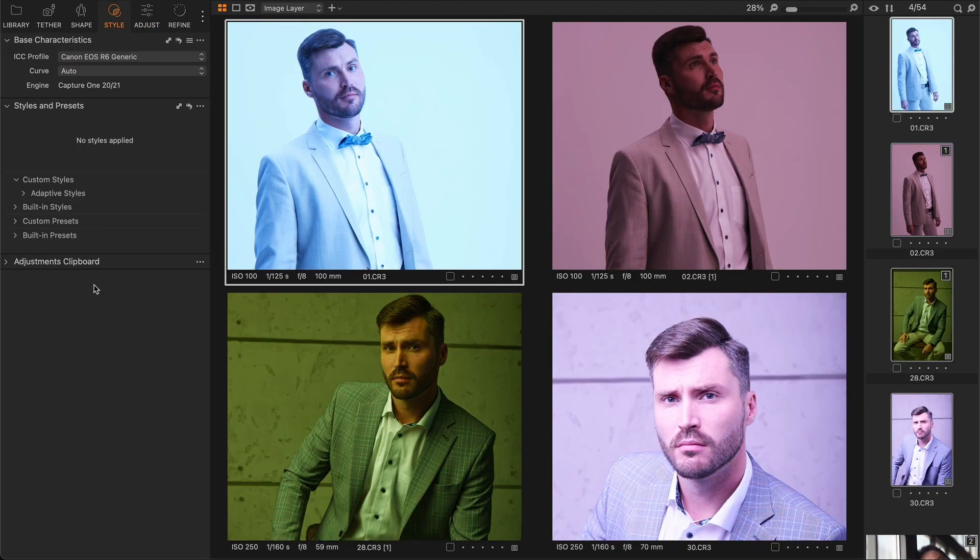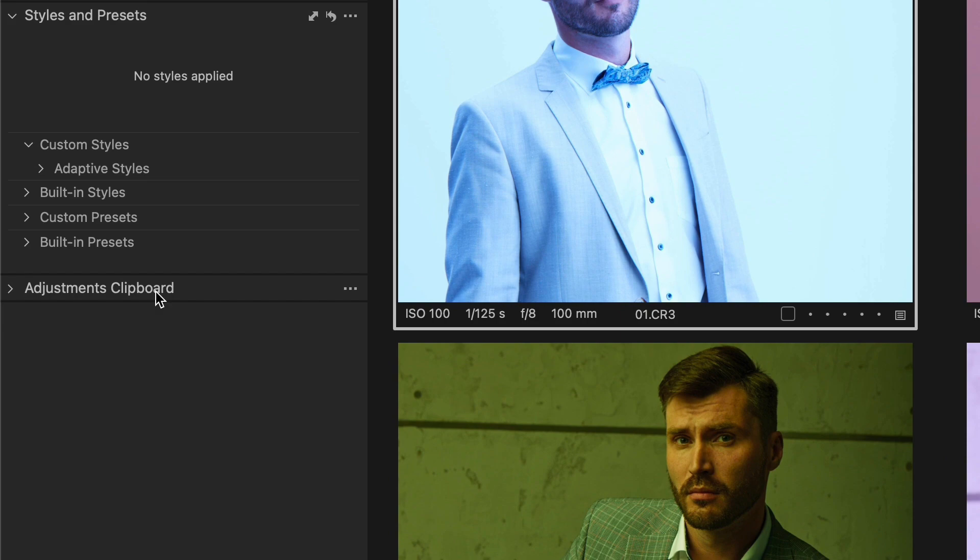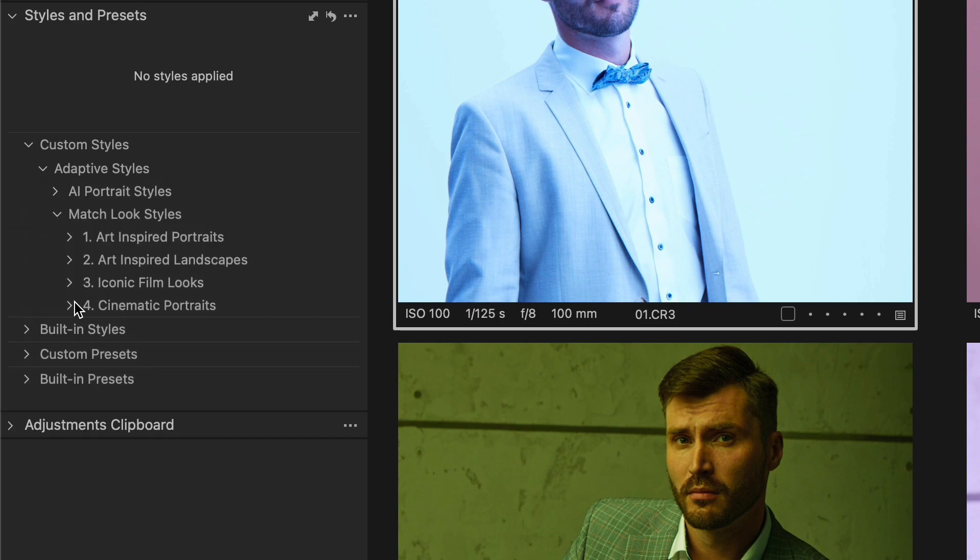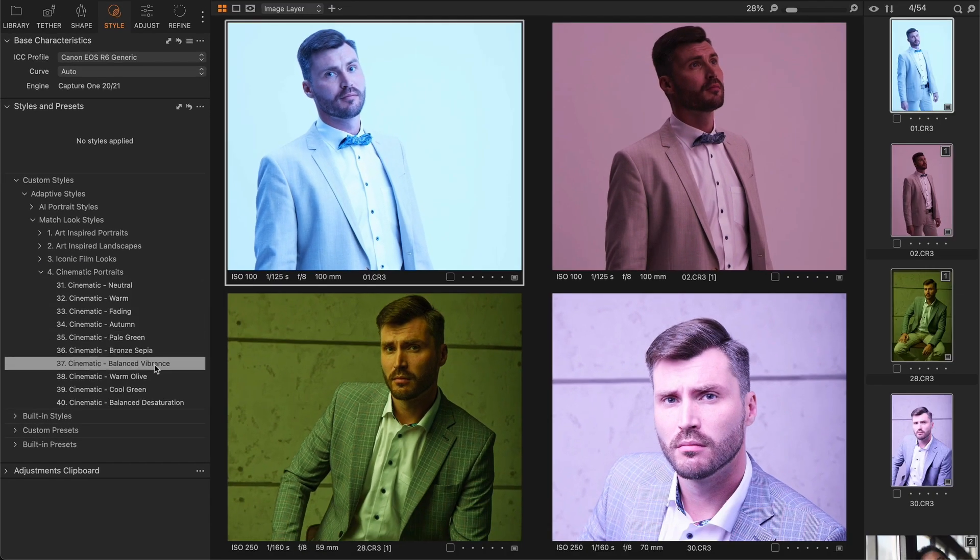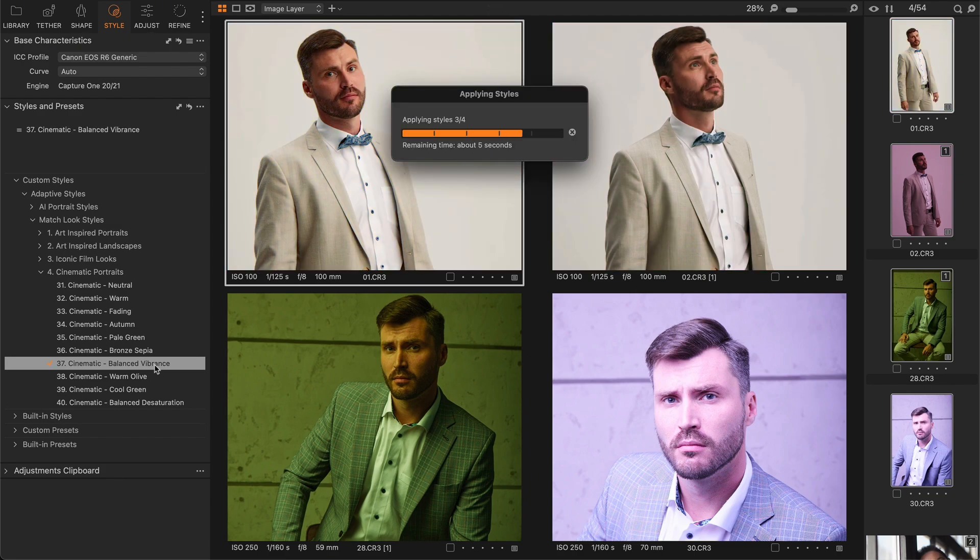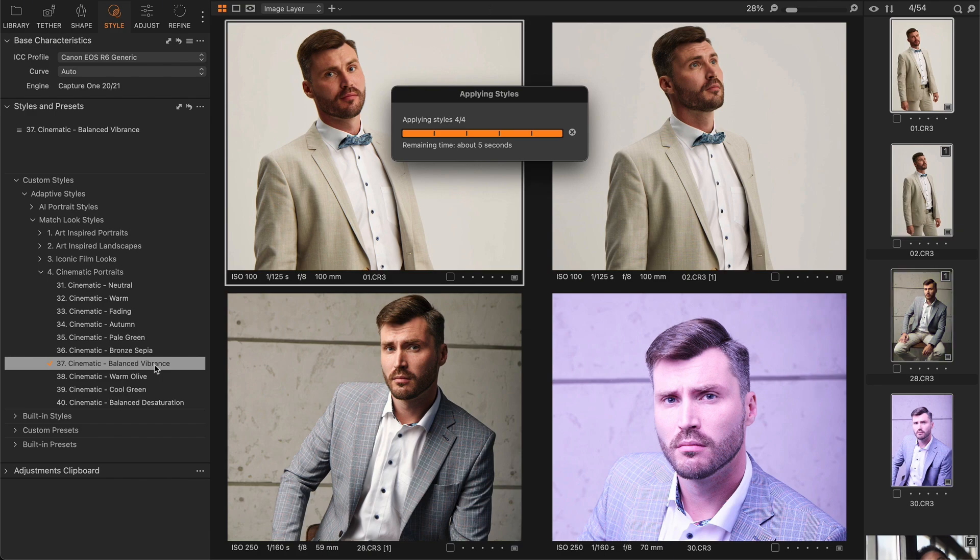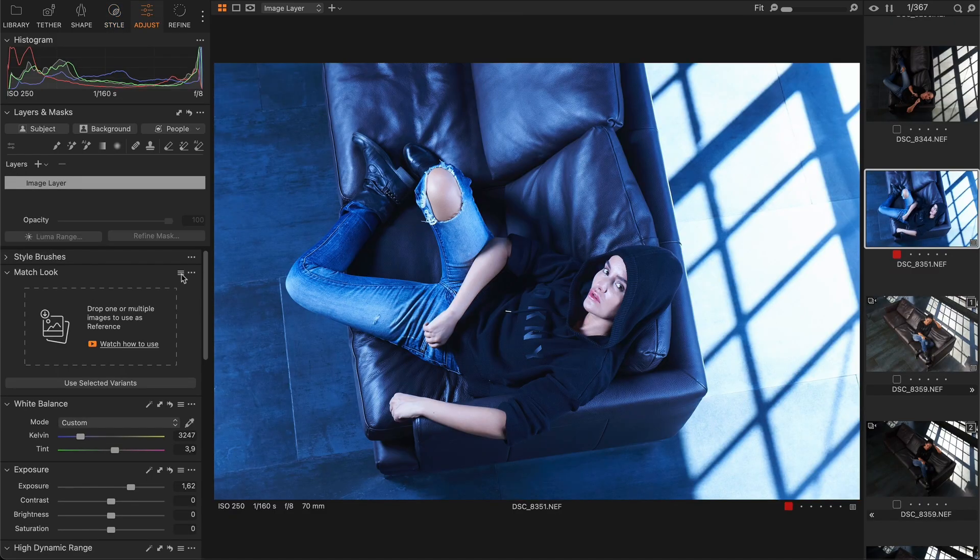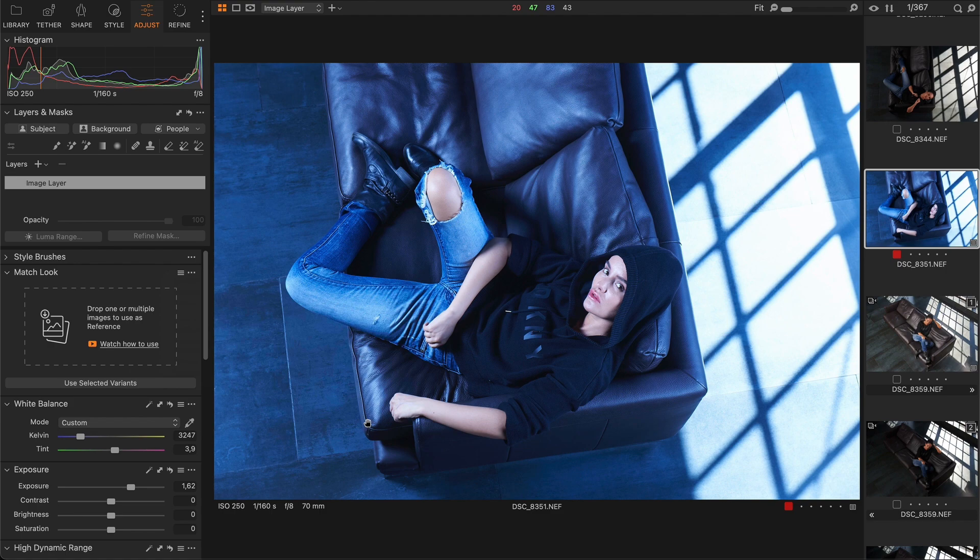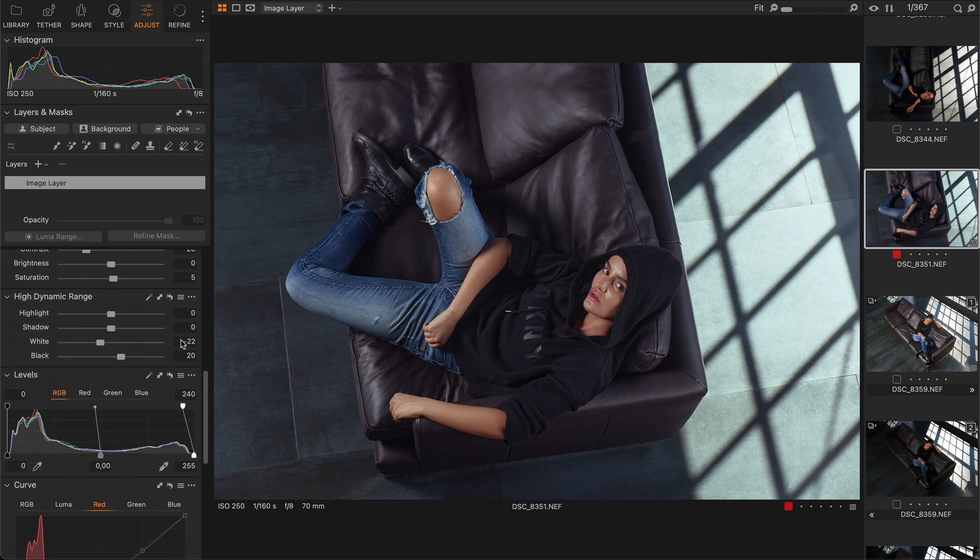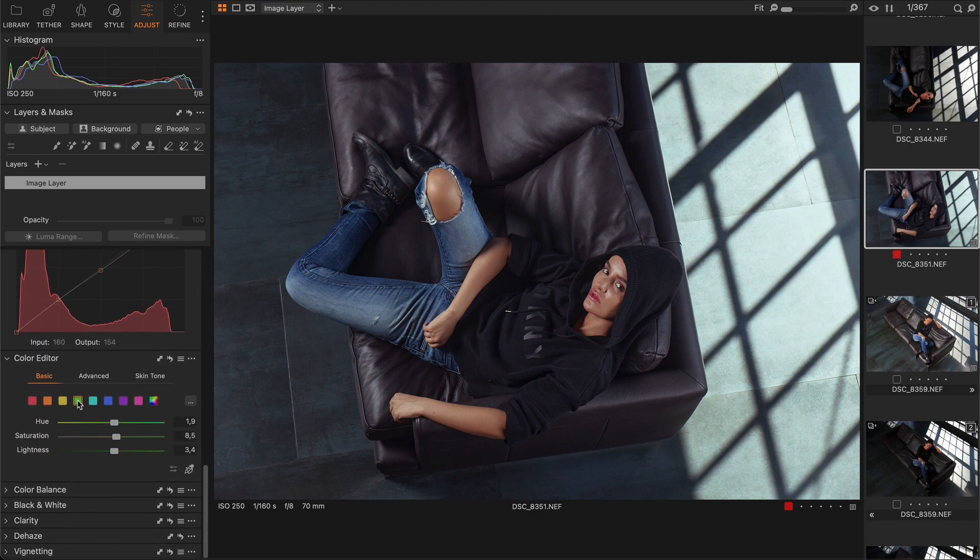I have created a set of adaptive styles and presets that adjust each image individually, no matter what white balance or exposure your image has. These presets will adapt to your raw file and adjust it to match the reference look. For example, let's apply the cinematic preset to this overexposed and extremely cold portrait. With a single click, we have top-notch color grading with complex and unique adjustments.